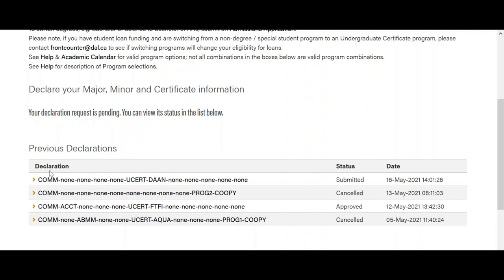The lower part of the screen has a list of all the declarations previously submitted using the tool. The name represents the order of the drop-downs from left to right — for example, Major 1, Major 2, Minor 1, Minor 2, and so on.